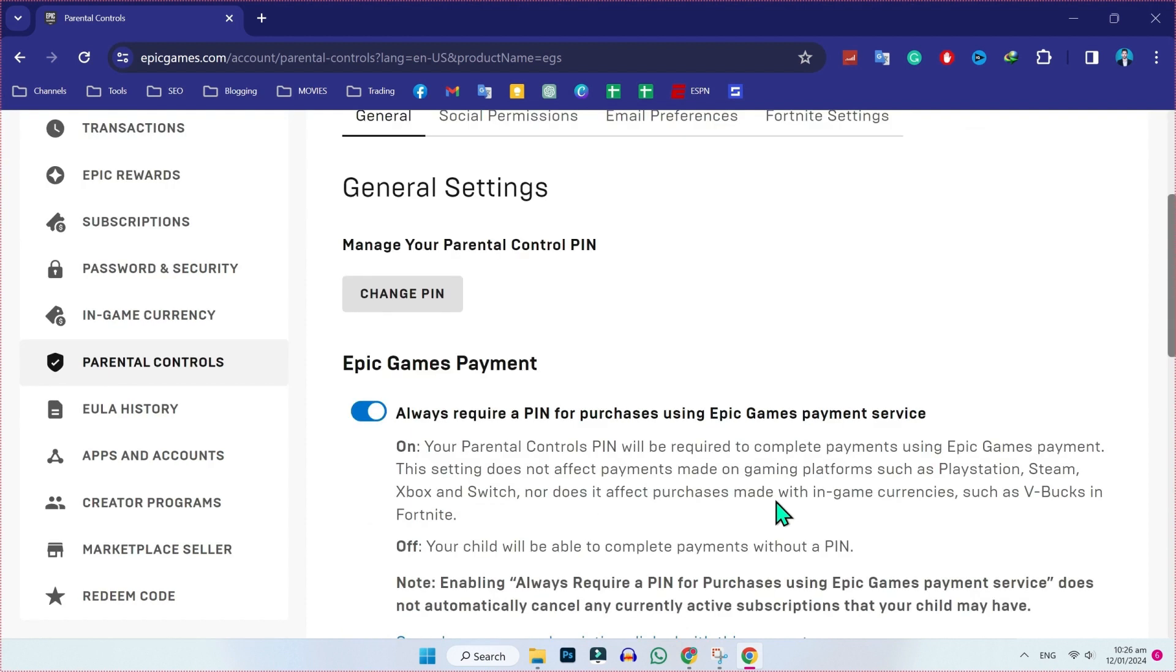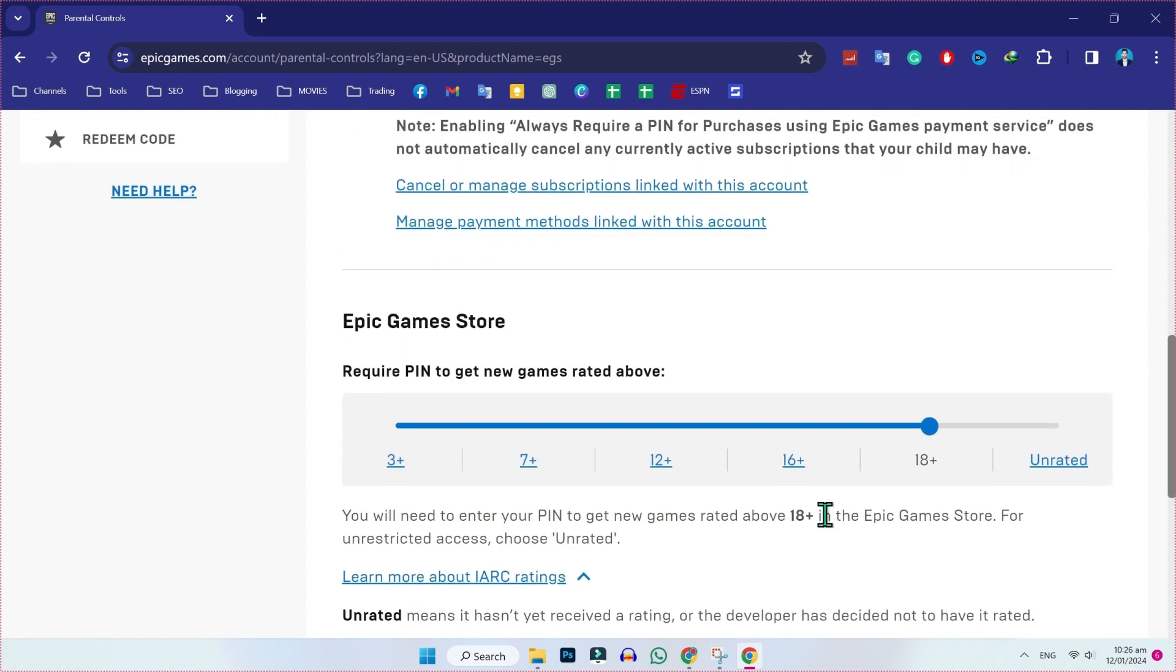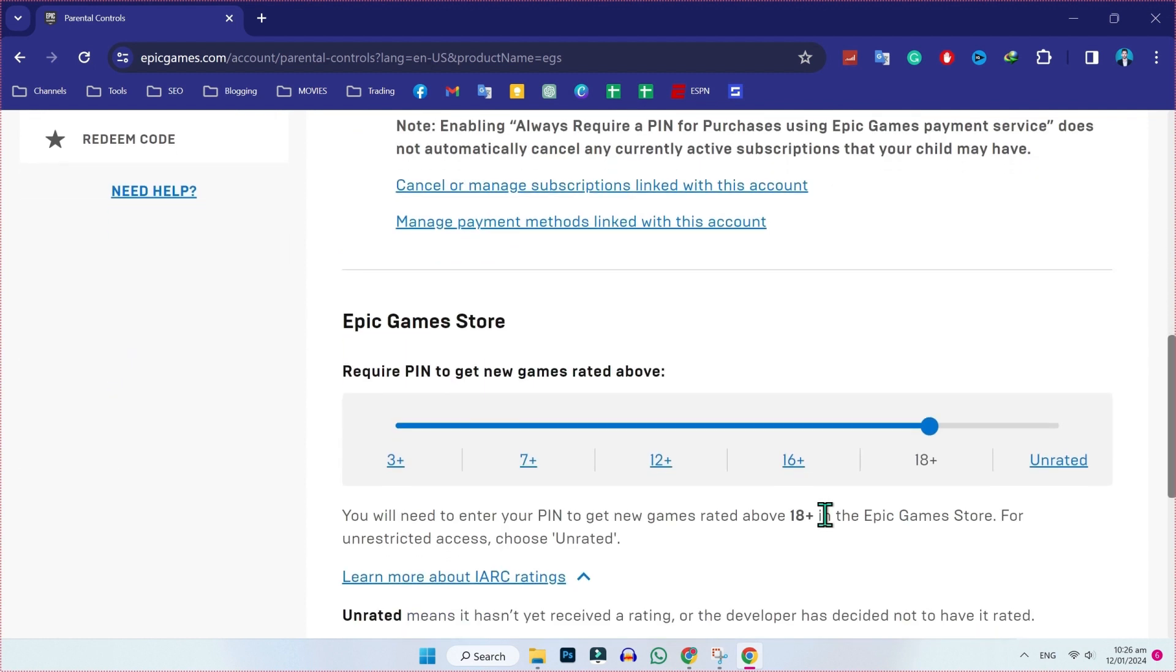If you scroll down, you have to close this. Always require a PIN for purchase using Epic Games payment service. Scroll down and make sure your age is 18 plus.